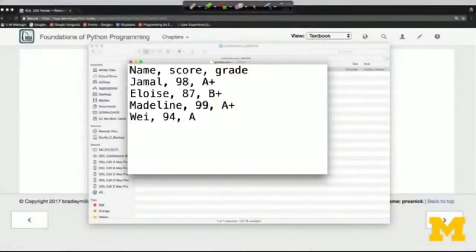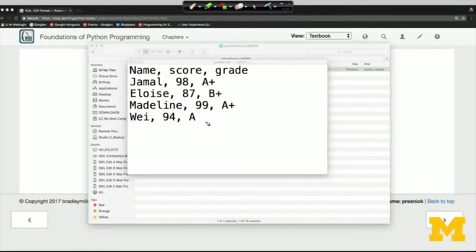Welcome back. This lesson introduces the CSV format. CSV is an acronym — it stands for Comma Separated Values. A file in CSV format is just a text file that follows certain conventions: values are separated by commas, and every line of the file will have the same structure. So for example, we've got two commas on every line — room for three things: before the first comma, between the first and second, and after the second.